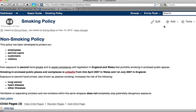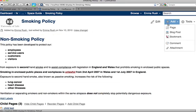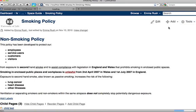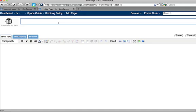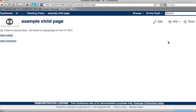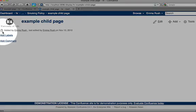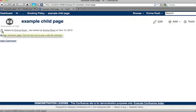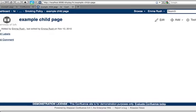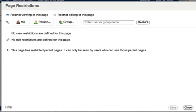So if I create a new page here, this will be added as a child page of the smoking policy page. You'll notice that this automatically has some permissions and restrictions added to it. So if you click the lock icon, you'll be able to see those restrictions.